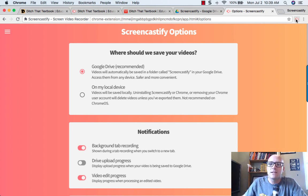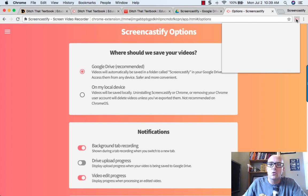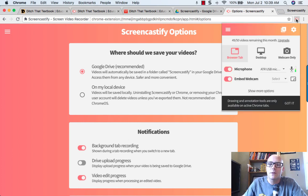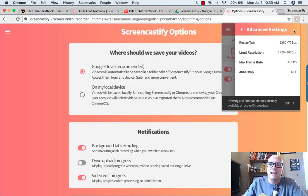The first place to access this is by clicking on your Screencastify Chrome extension button and then hitting the gear that says settings.